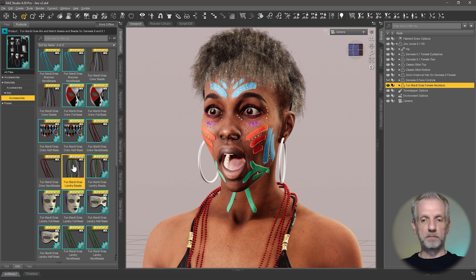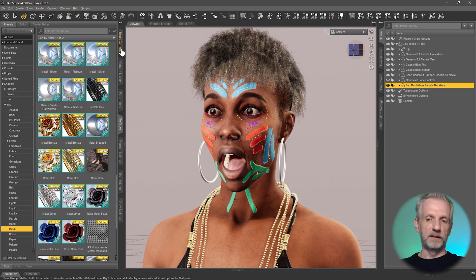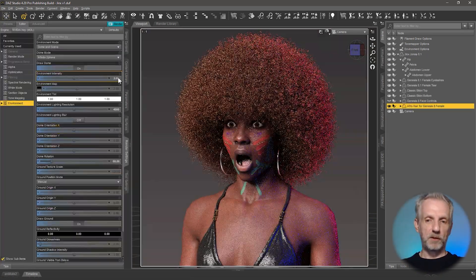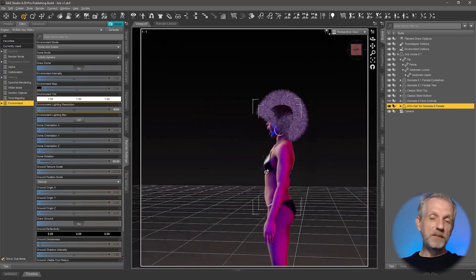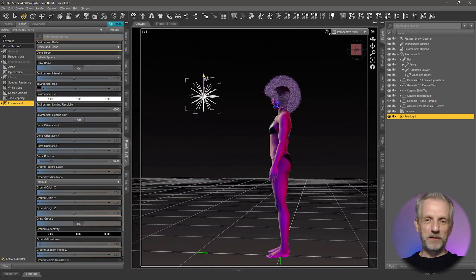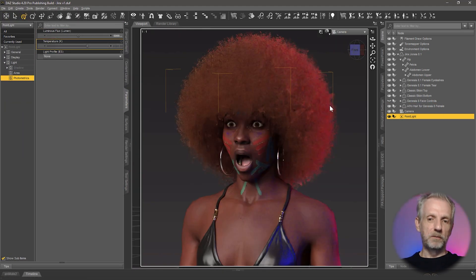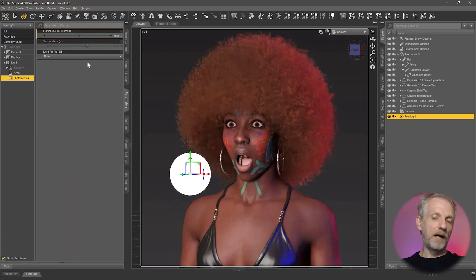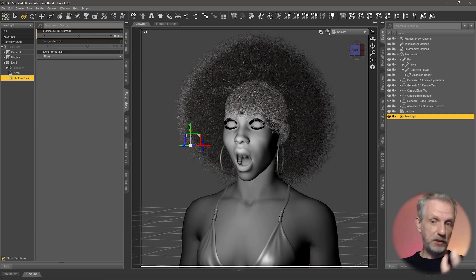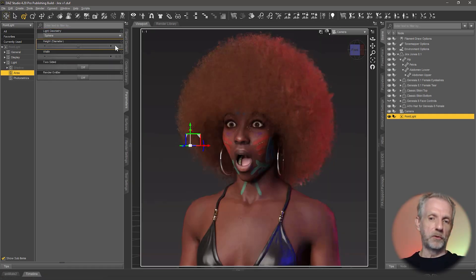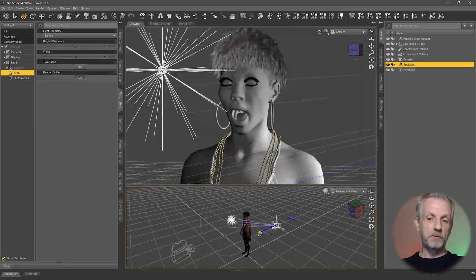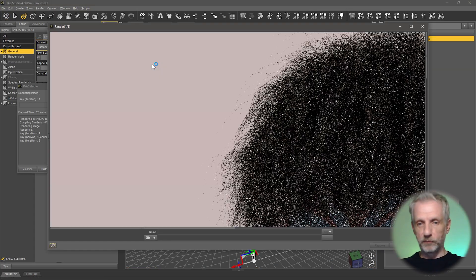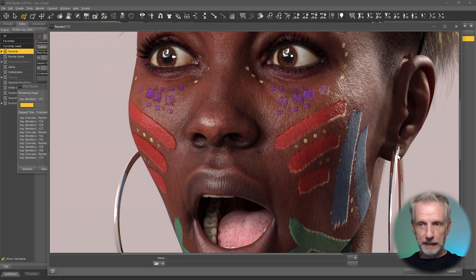All that needs is a few accessories, which I'm loading from DAZ Studio — I'm applying some Mardi Gras beads that I've adjusted in ZBrush so they're flat on her collarbone. Meanwhile on the other instance of DAZ Studio, to bring out the face paint a little more and separate it from the hair, I just need one point light to give her a catchlight in the eyes and emphasize the face a little bit.